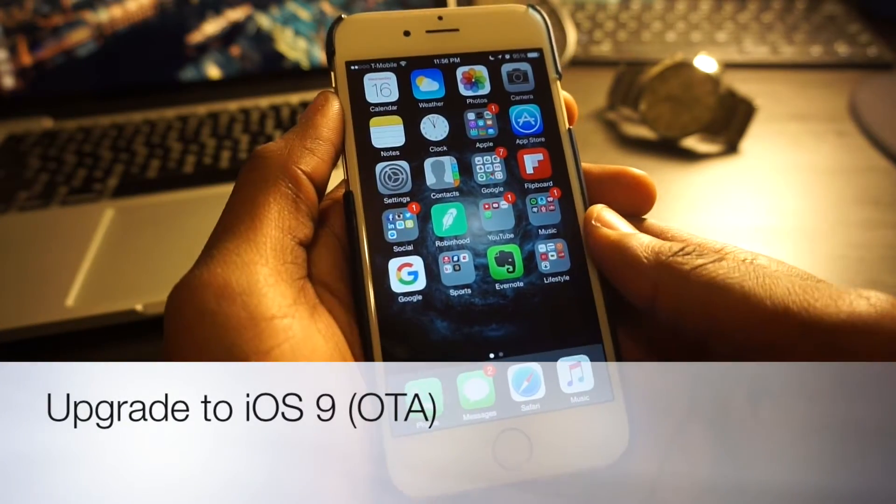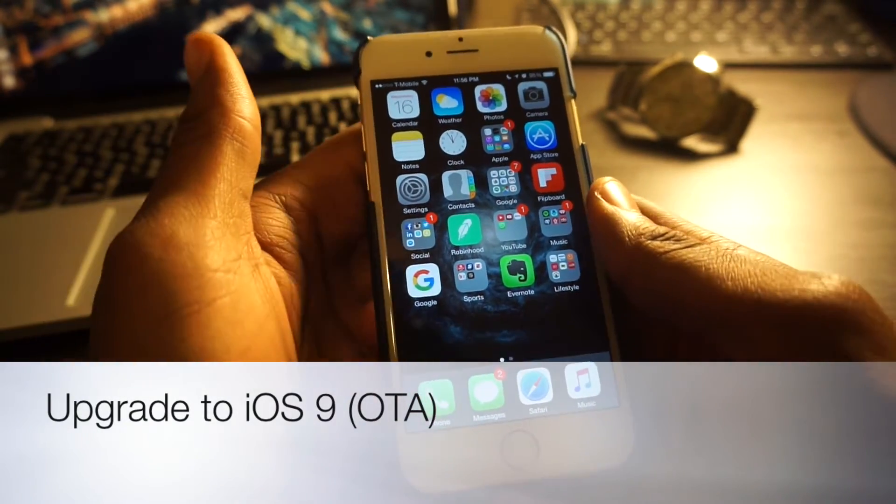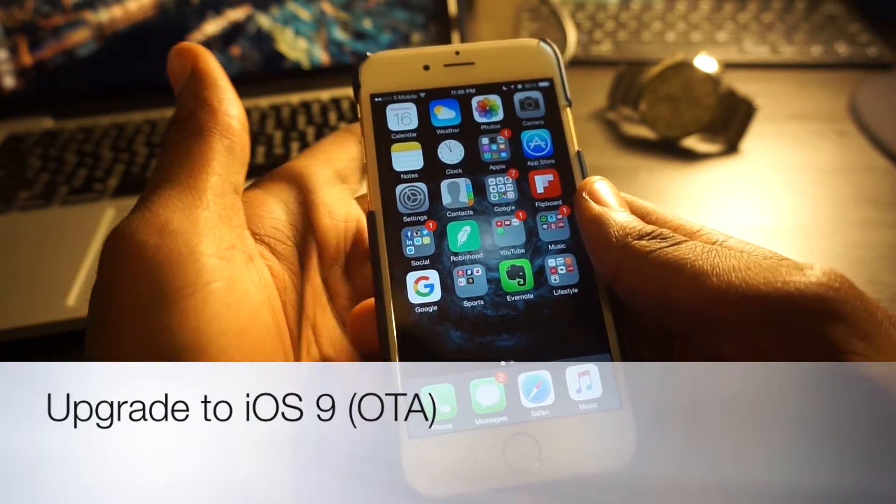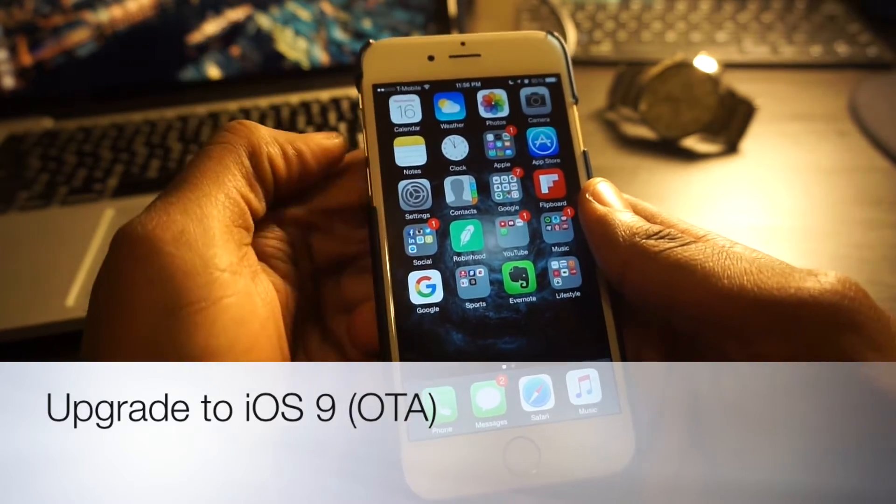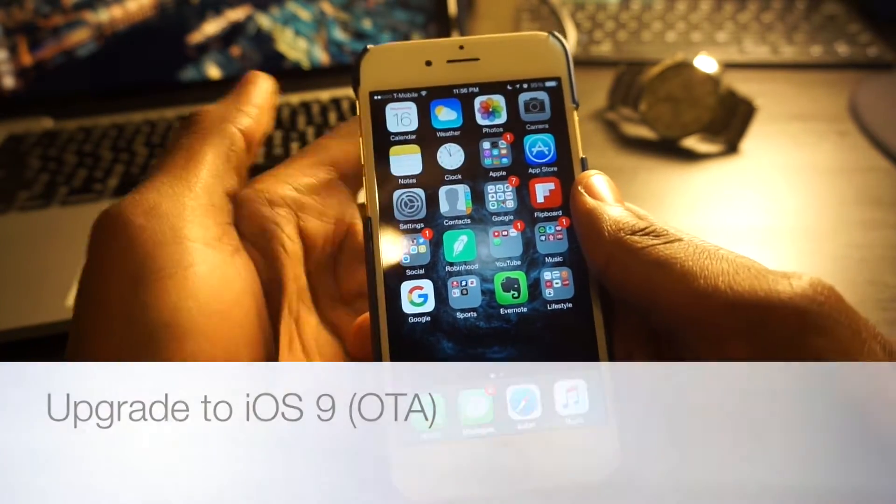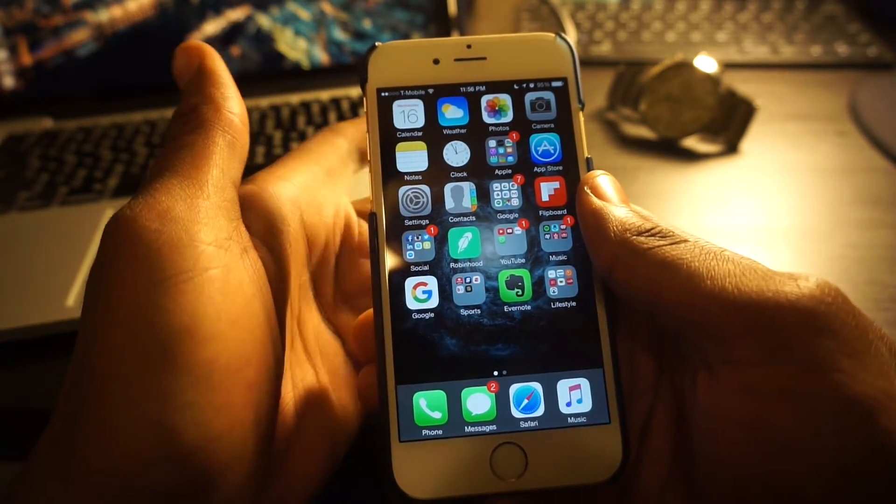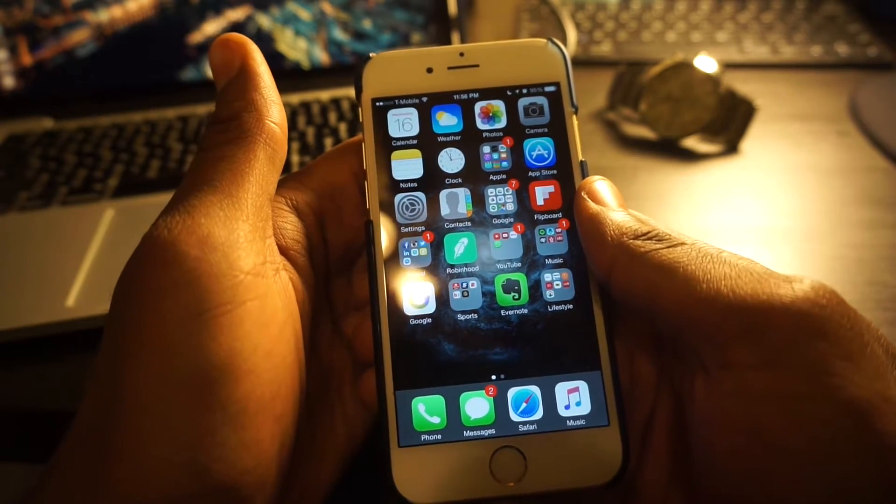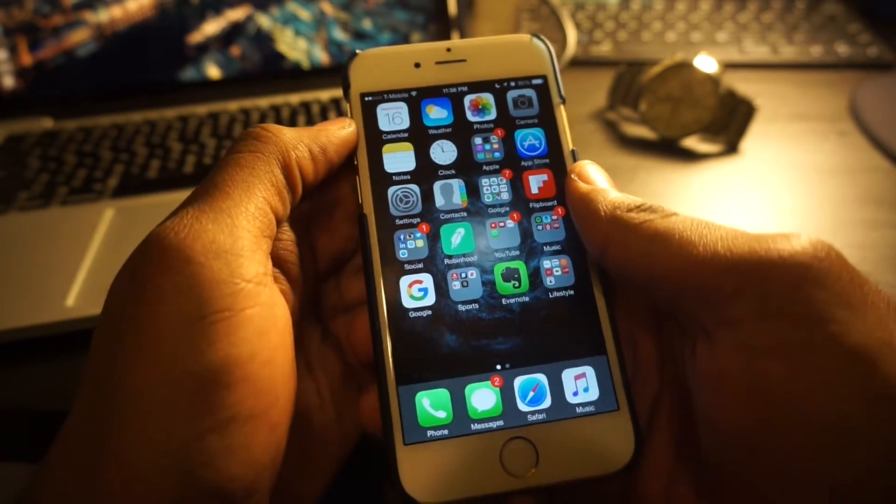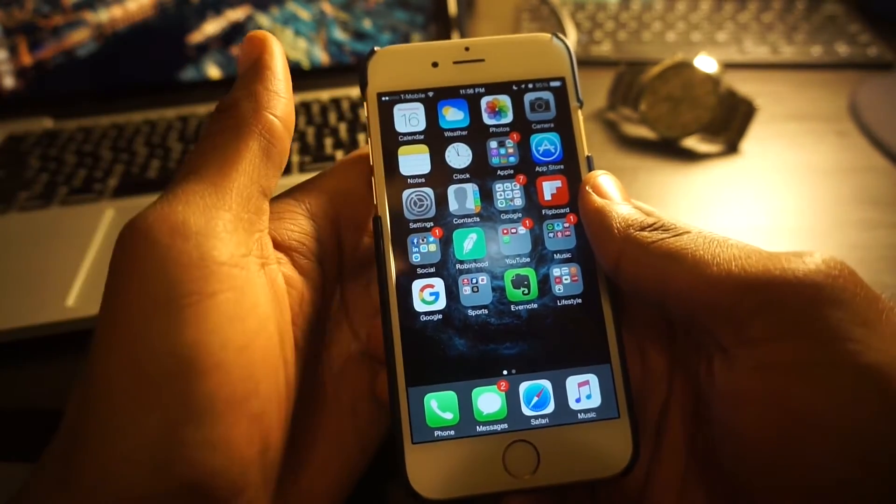What's up YouTube, it's your boy BluRayTay back again with another video. I just wanted to show you guys real quick how to update your iOS devices via the over-the-air software update.